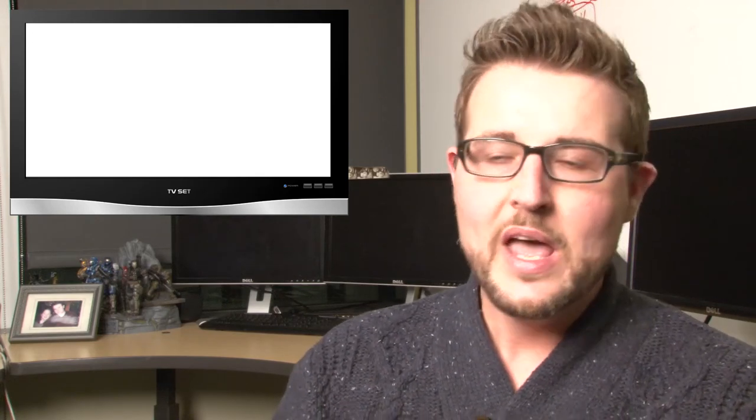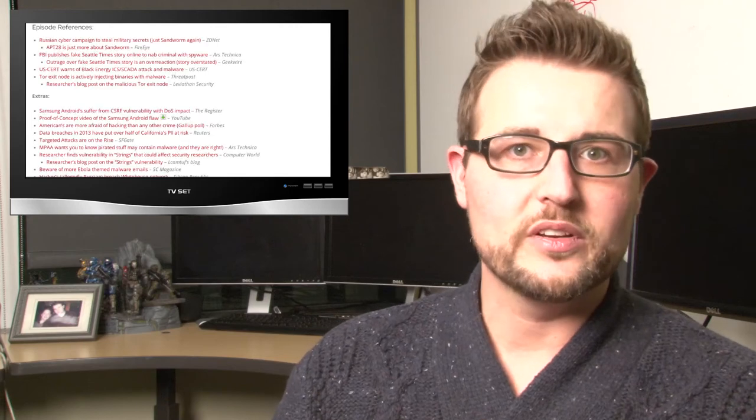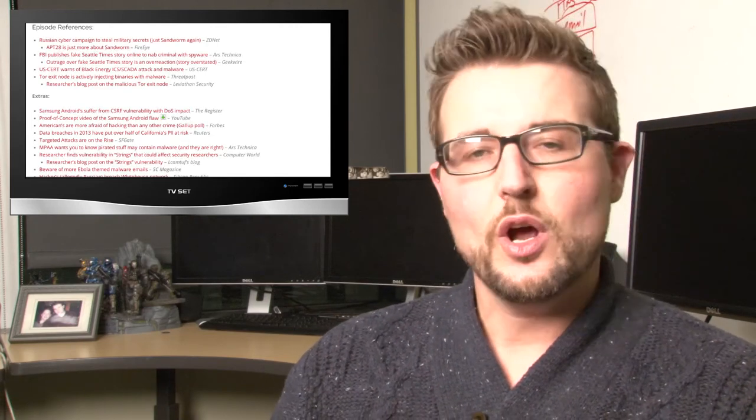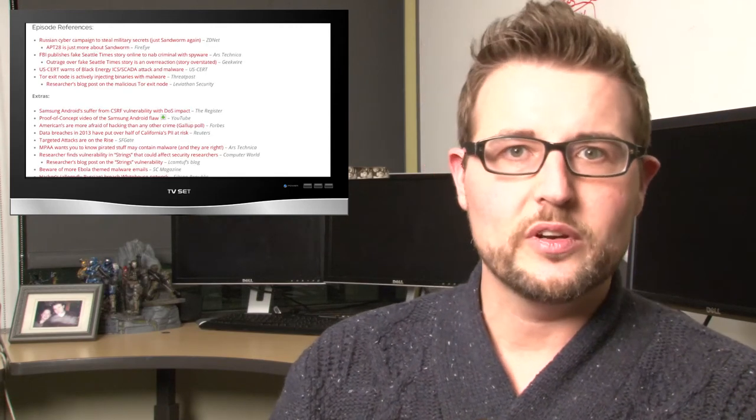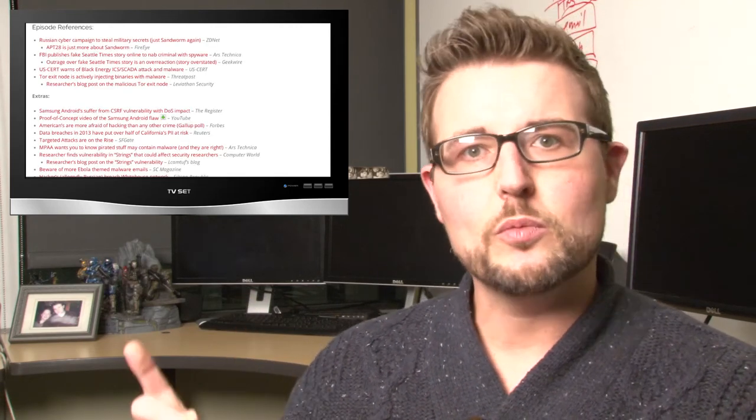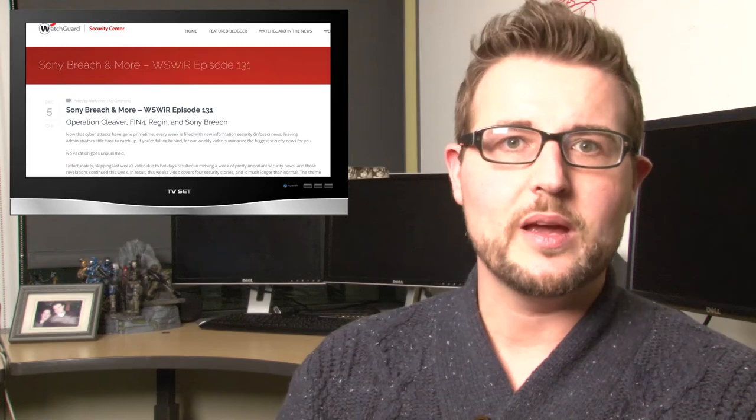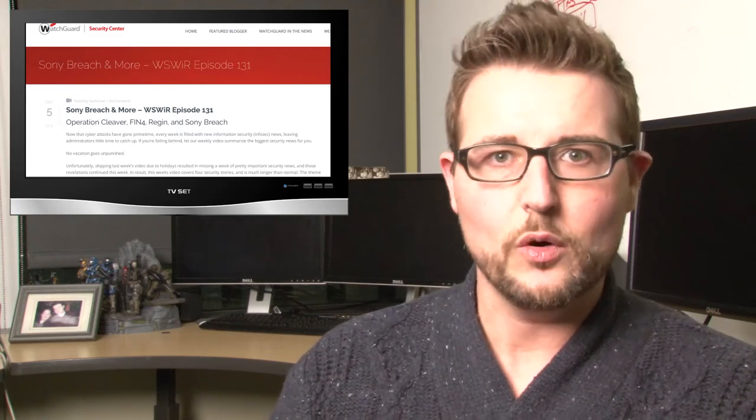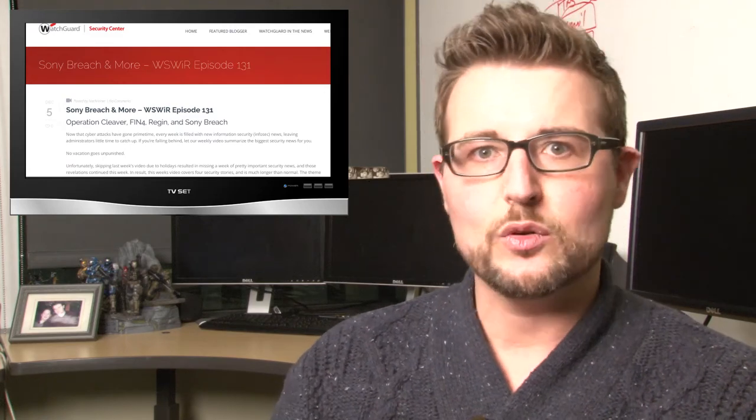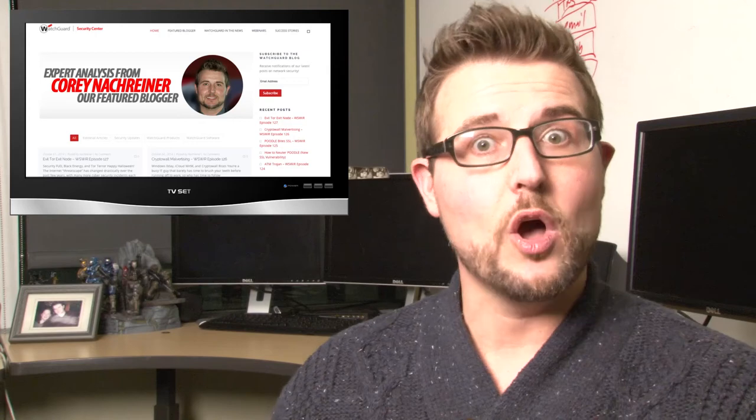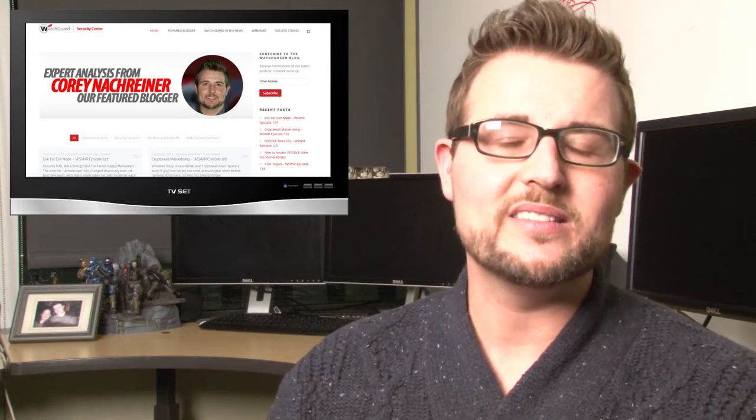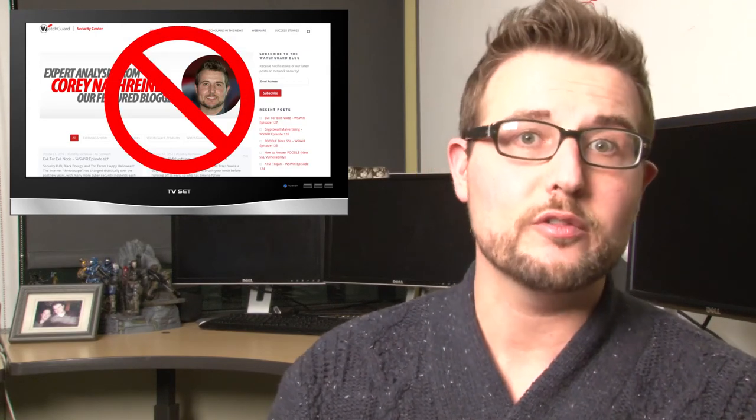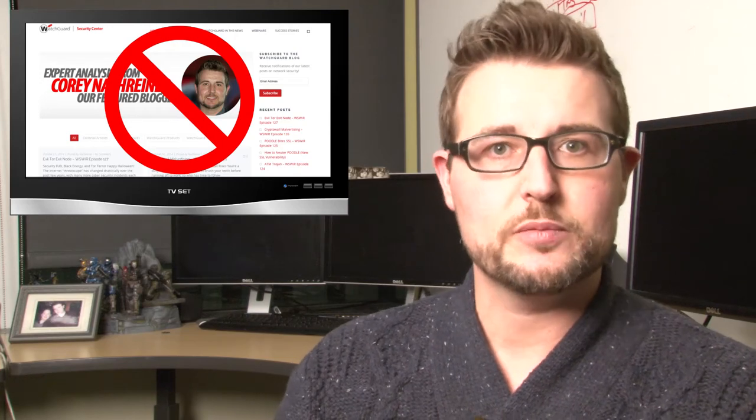That's it for this week's news. I hope you found the stories interesting and enjoyed the new format of our show. As always, there were a ton of stories that I didn't cover, and you can always find those stories in the typical blog post I put up associated with this video. However, right now our blog, which is blog.watchguard.com, is down. We had some unexpected server issues, and they're rebuilding it right now. It should be up shortly.